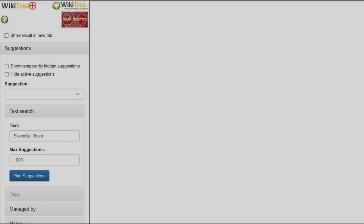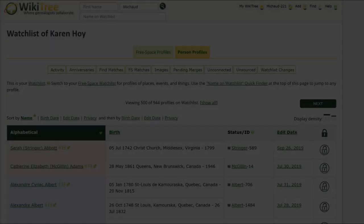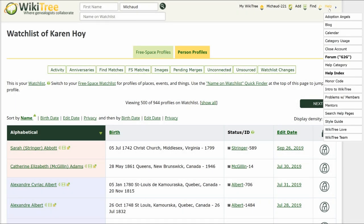You can find and correct any instance of GEDCOM Junk on your managed profiles from the WikiTree Plus site. To get there, hover over the Help link and click on the Help Index.